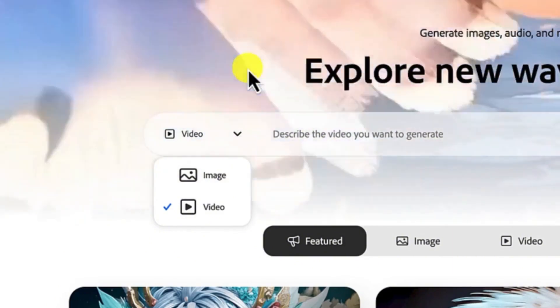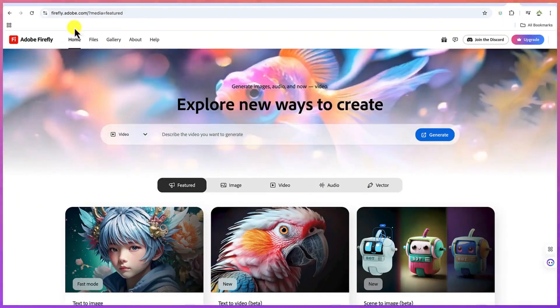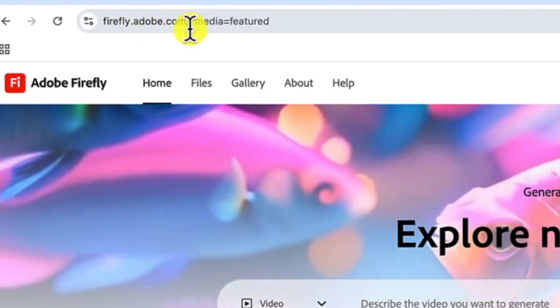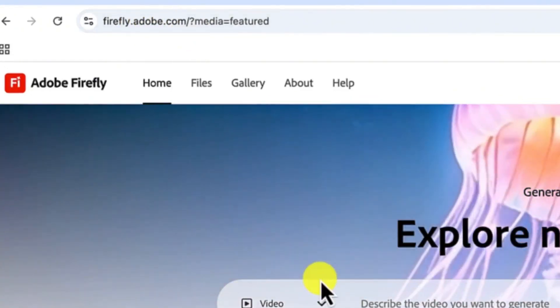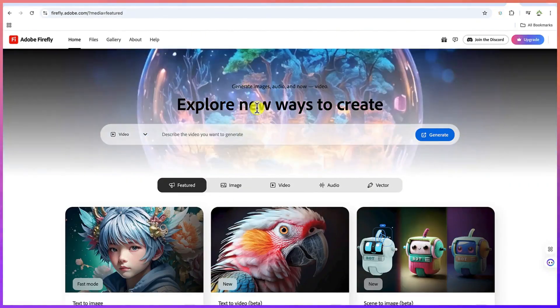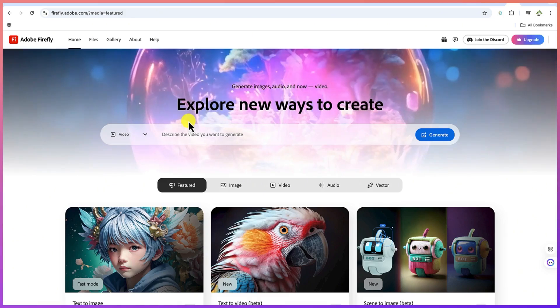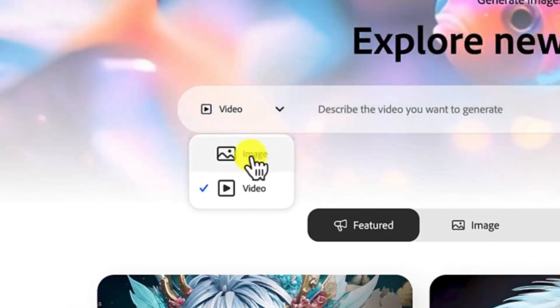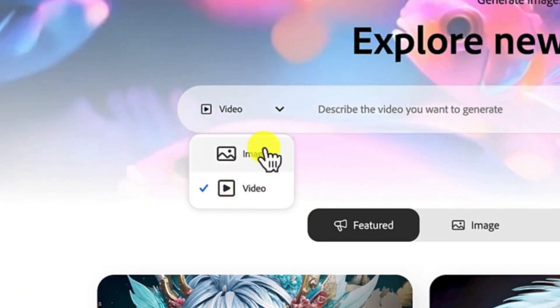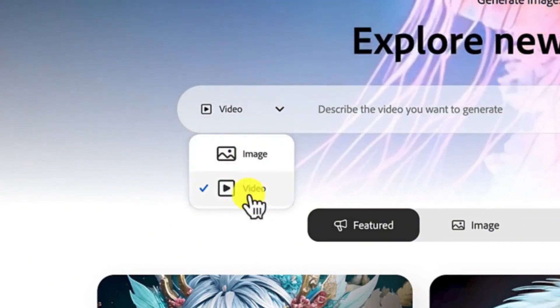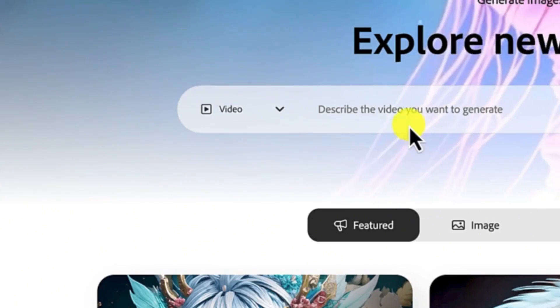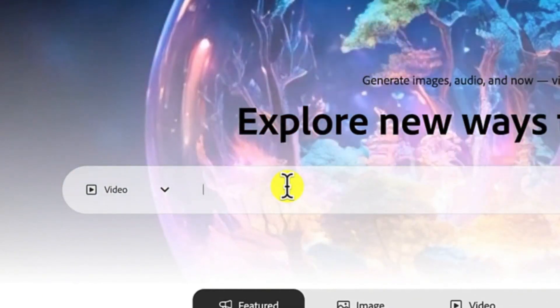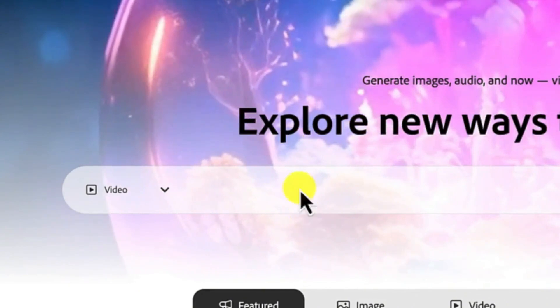All you need is to start by coming to your browser and just type in firefly.adobe.com and then you have to log in with your account of course. Once you join, we'll be brought in here. You have a series of options. You can do the text to image that we have before or you can do the text to video. So you can select this and you can give it any prompt and it is going to help you to generate some fantastic videos.